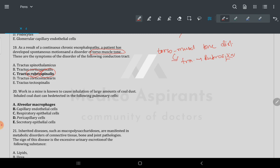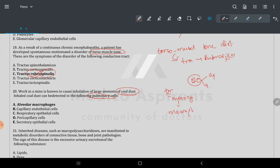Question 20: inhalation of a large amount of coal dust — in pulmonary cells, where will dust be detected? I told you: monocytes get converted in tissue into macrophages. In the pulmonary case, these are alveolar macrophages.